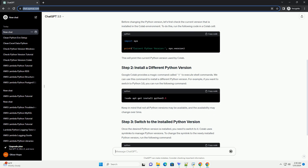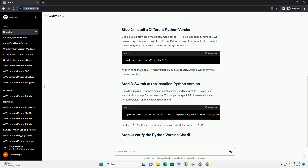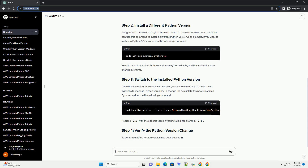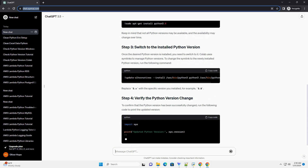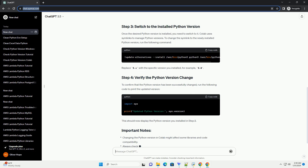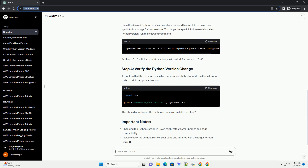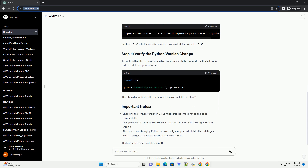Before changing the Python version, let's first check the current version that is installed in the Colab environment. To do this, run the following code in a Colab cell. This will print the current Python version used by Colab.